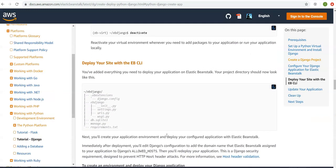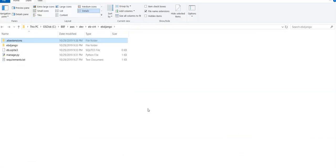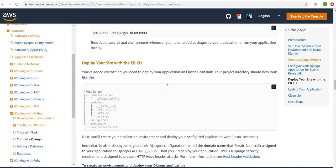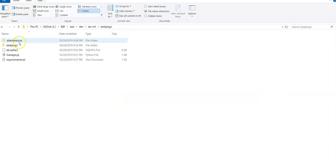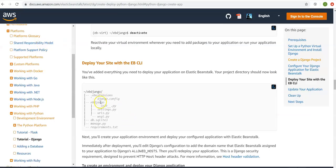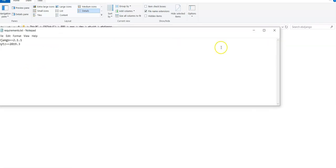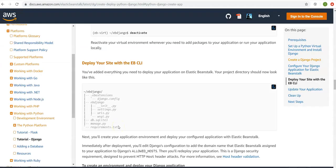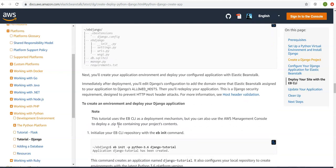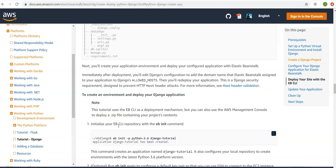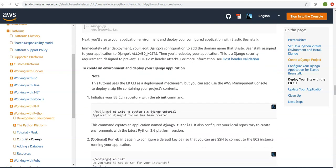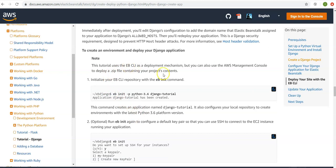Now it says to deploy the site with the EB CLI. You have added everything needed to deploy your application. The project structure should include the .ebextensions folder with the config file, the ebdjango project directory, manage.py, and requirements.txt. Next, we will create your application environment and deploy with Elastic Beanstalk. We will use the EB CLI as the deployment mechanism, though you can also use the AWS Management Console.